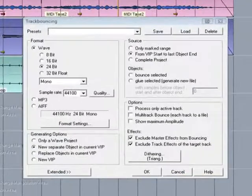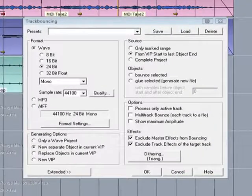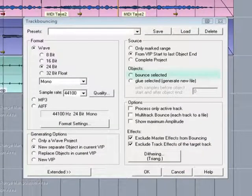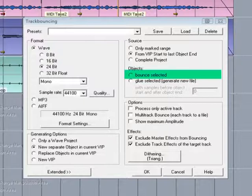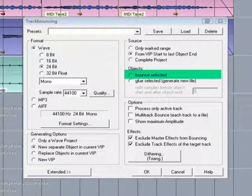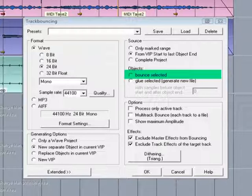Returning to the Track Bouncing dialog one more time, there's also an option called Bounce Selected. This bounces all selected objects down to individual new files.